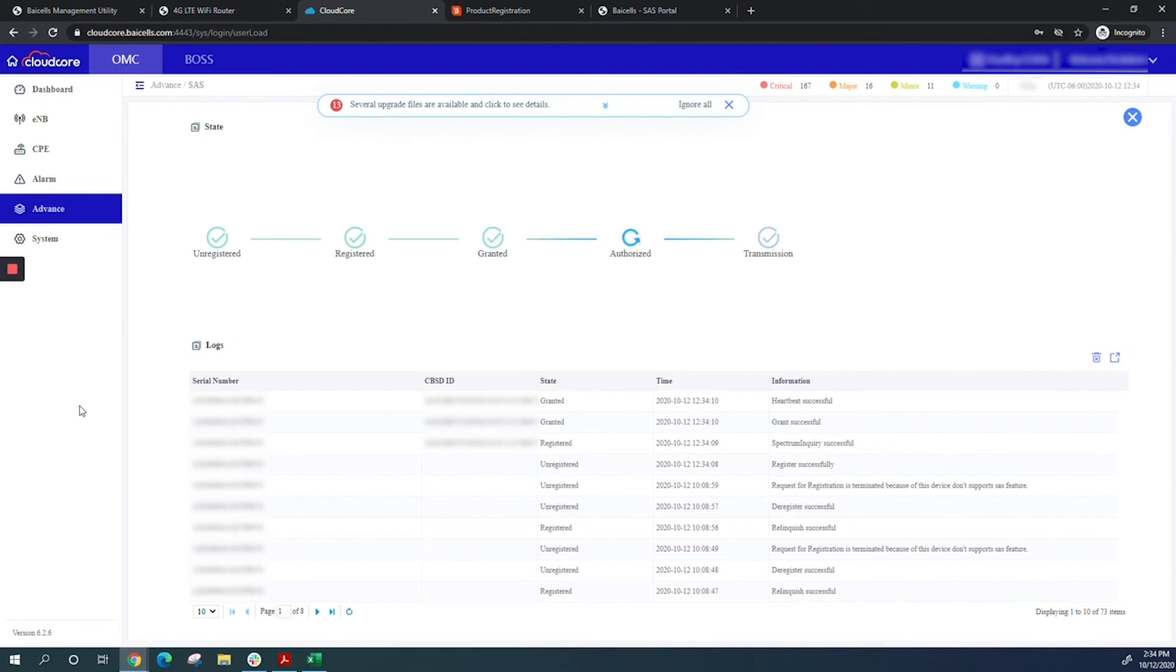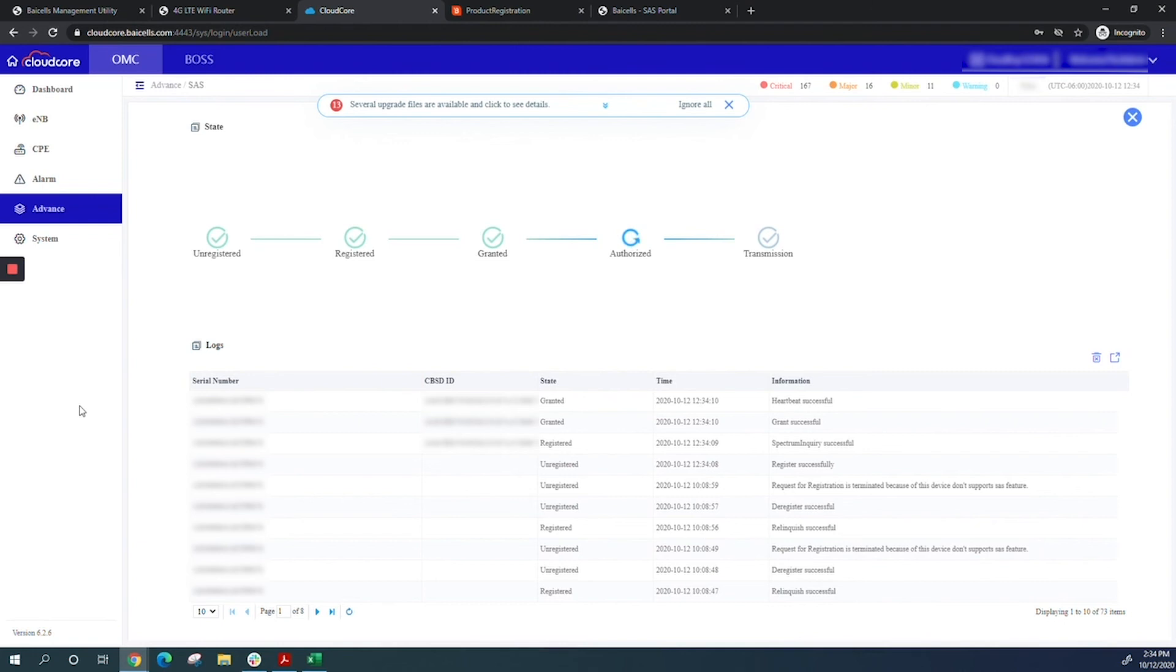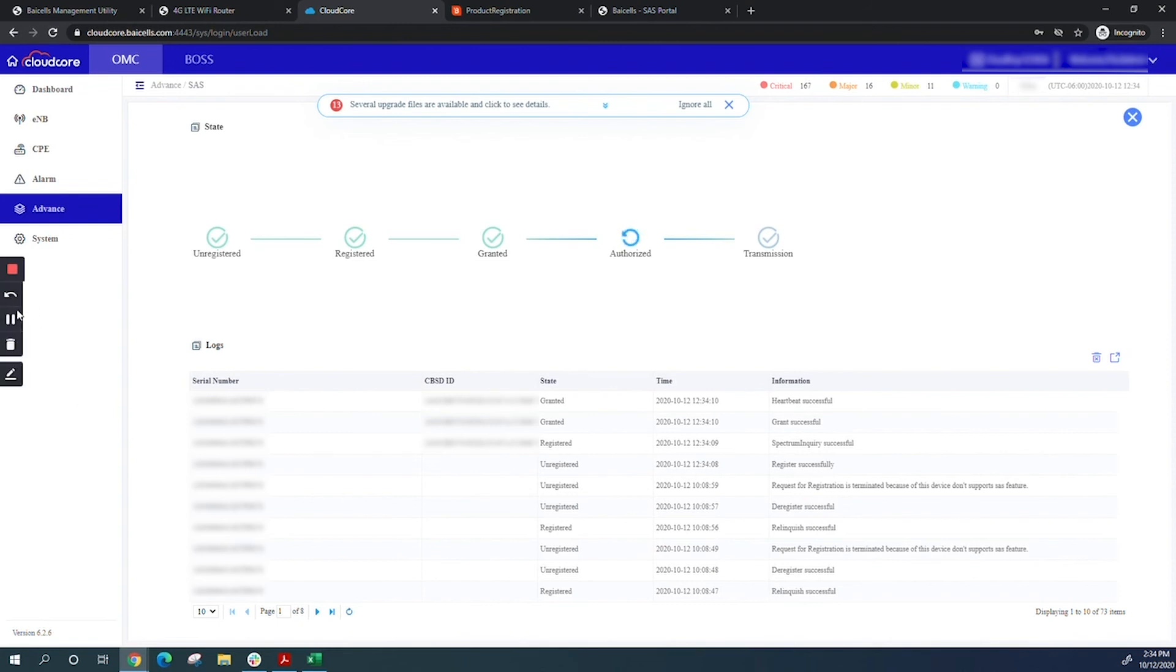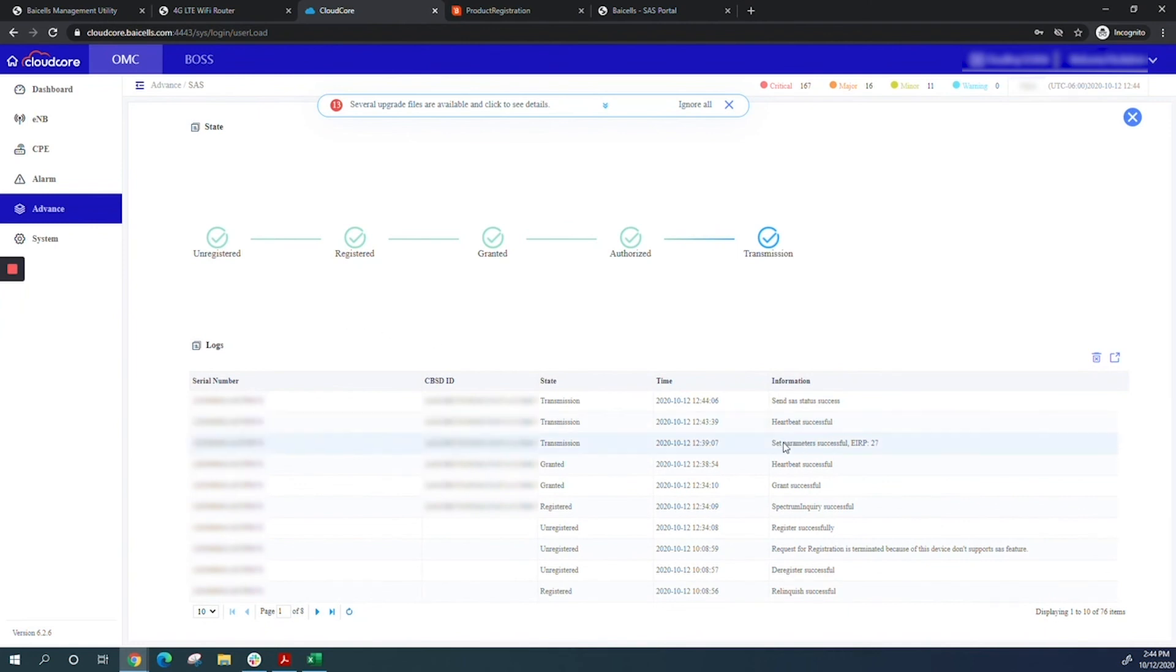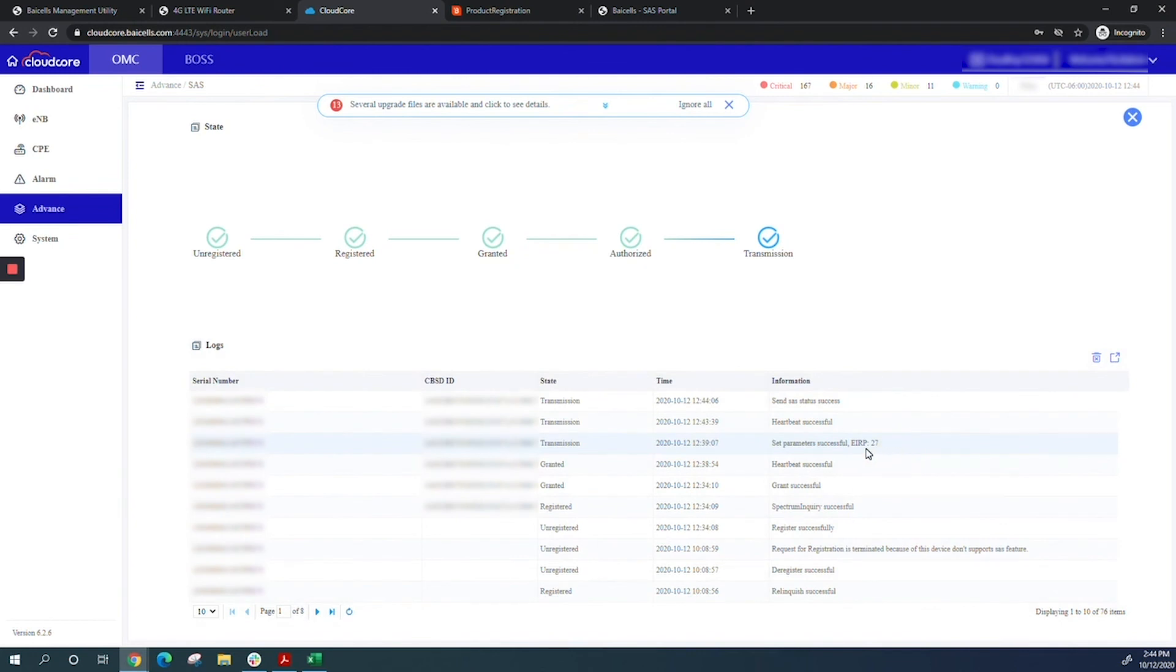After a few minutes, the CPE has registered, been granted, and is getting authorized. Once authorized, it goes into transmission mode and the process is complete. The CPE is now in transmission mode and has got its maximum EIRP from SaaS.